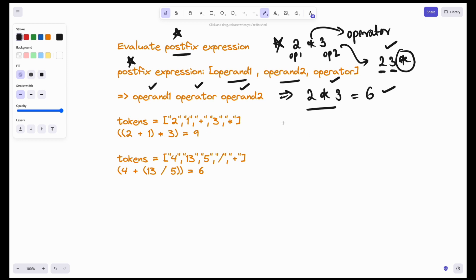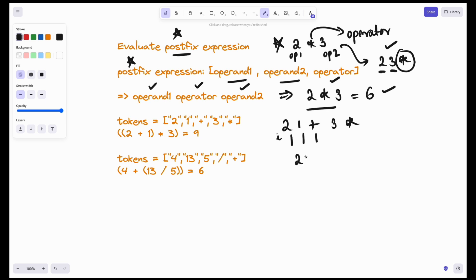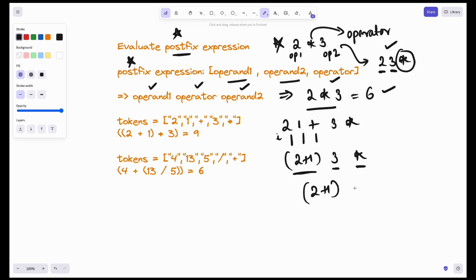Let's take this example: '2 1 + 3 *'. This is the postfix expression given to us. Starting from index 0 — operand 1, operand 2, then operator: 2 plus 1. Then 3 and the star operator. Operand 1, operand 2, operator — 3 into 3 equals 9. This is what I have to return.